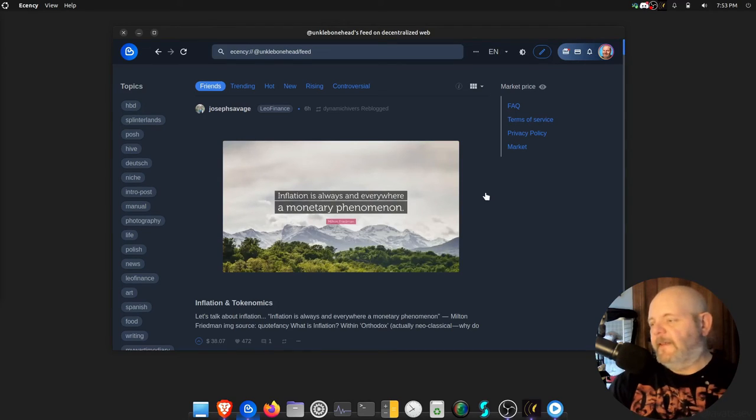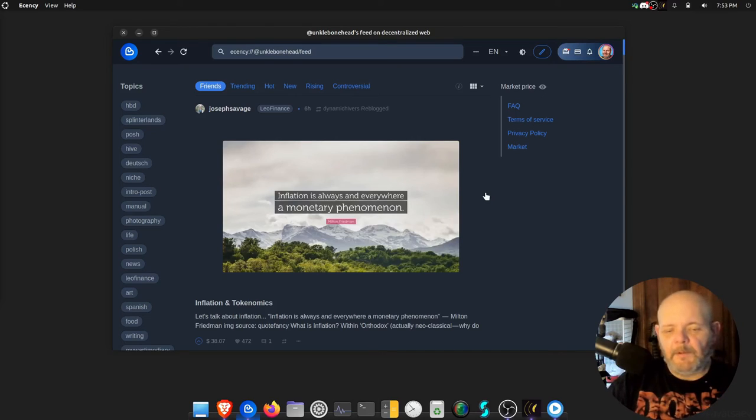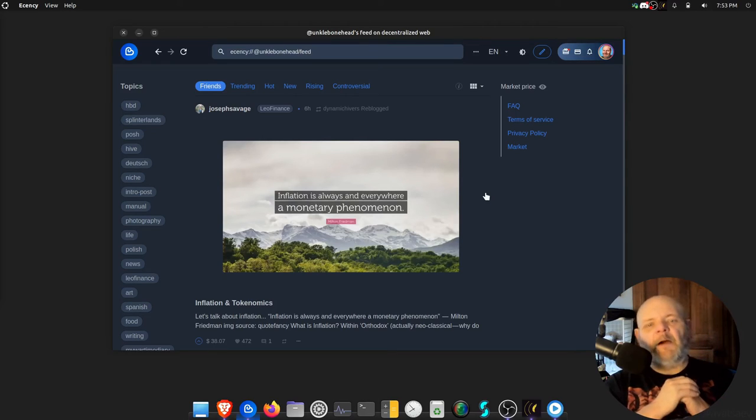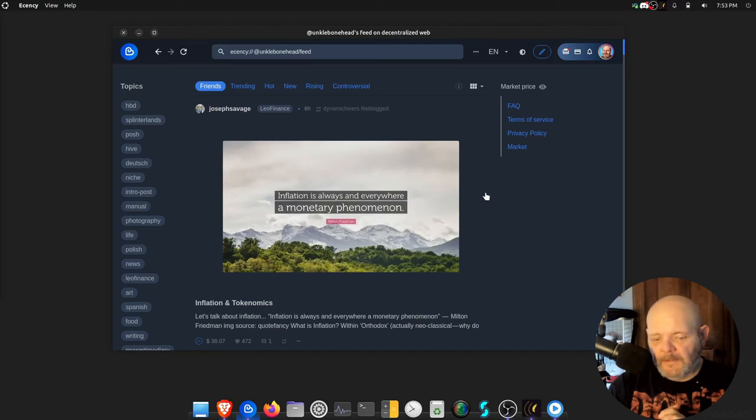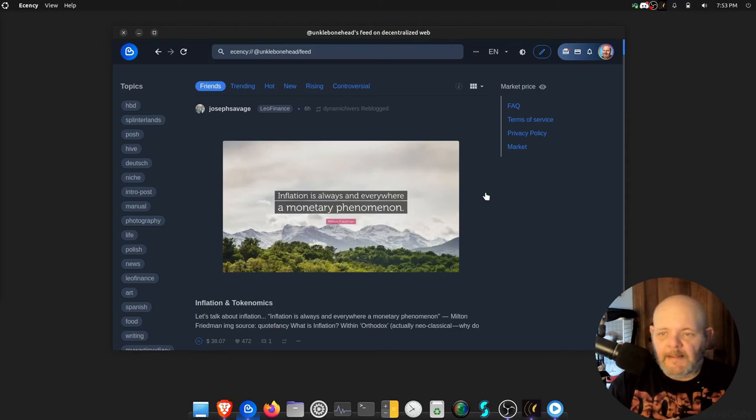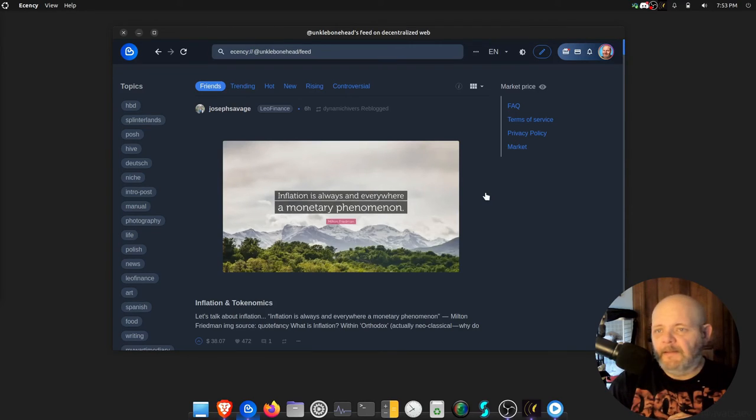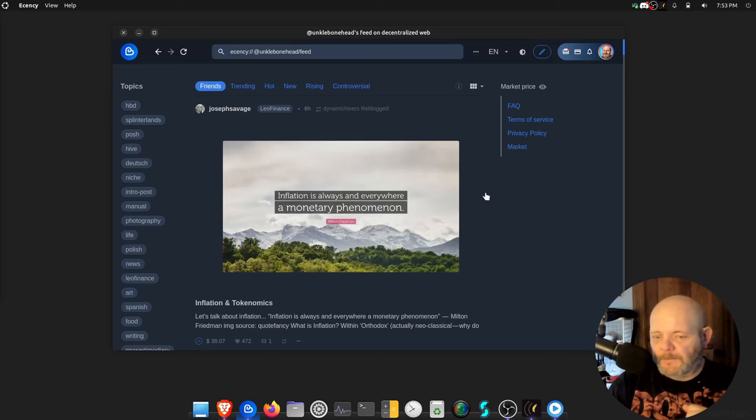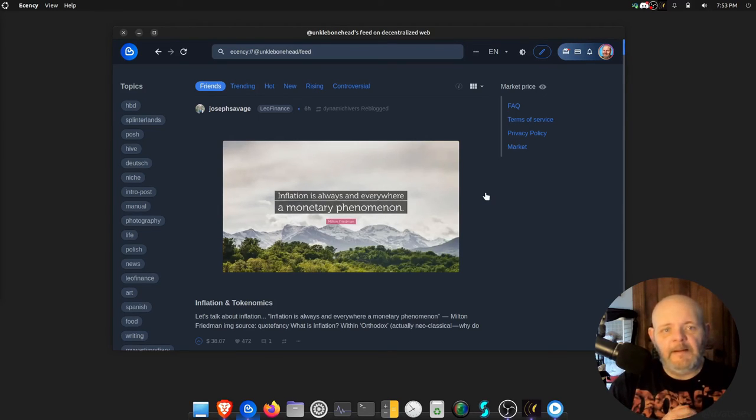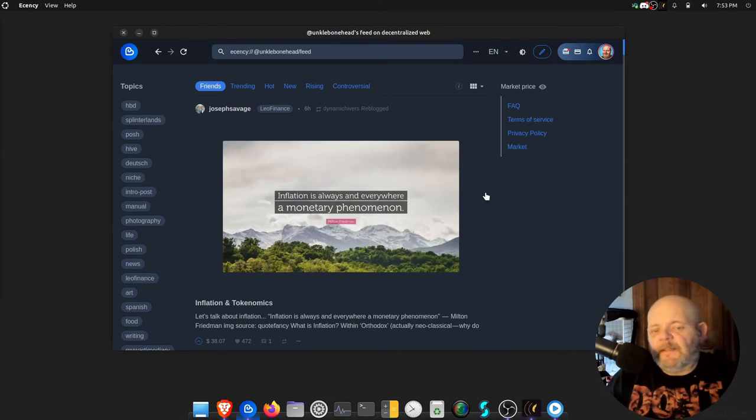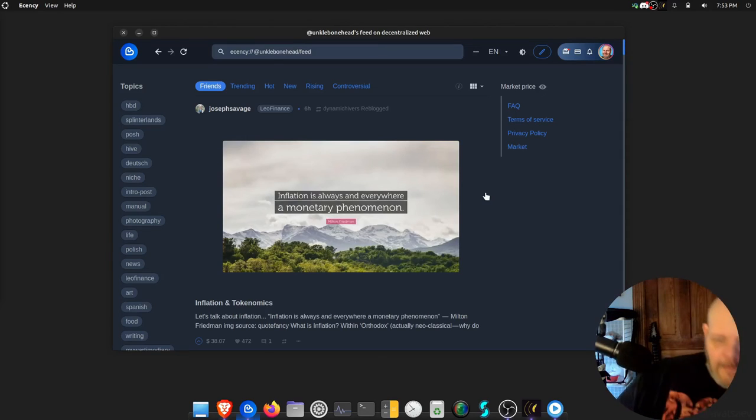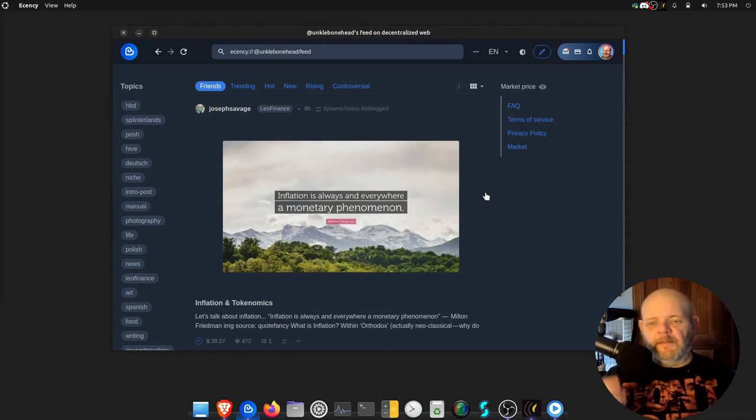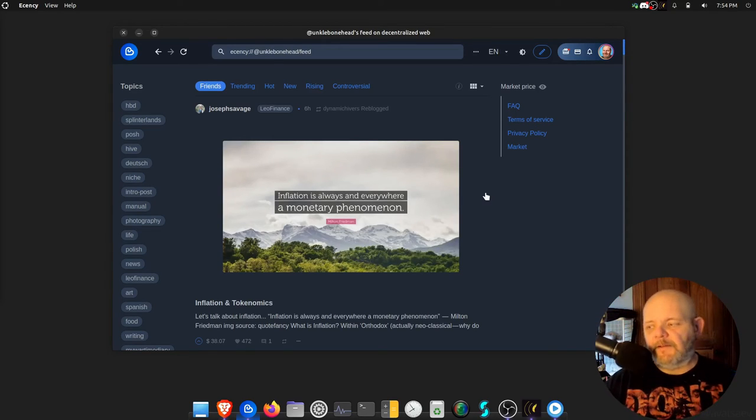That, and plus the community - the people. The people are outstanding in the Ecency community. There's to me no other community like it. The closest you would get would be the Lifestyle Lounge or the Terminal, because it's just like a big family and that's the greatest thing about it.